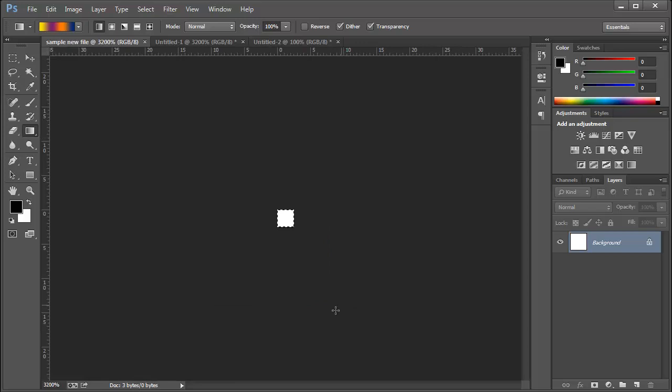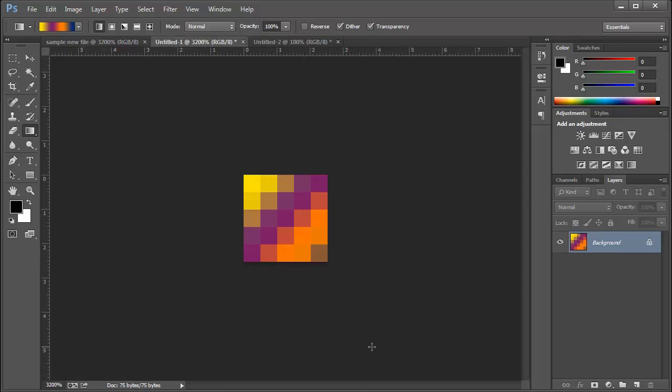For example you can see here is 263k. You go to the other document it's just 3 bytes. The other one is 75 bytes. So even though the size is the same one by one inch, the number of pixels increases. The quality of the file increases. At the same time the size also increases.